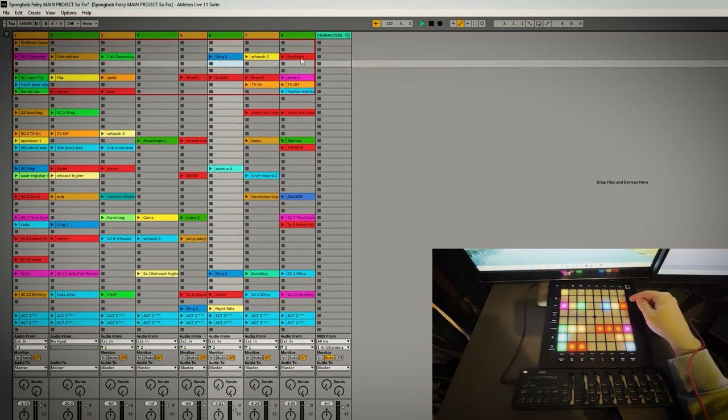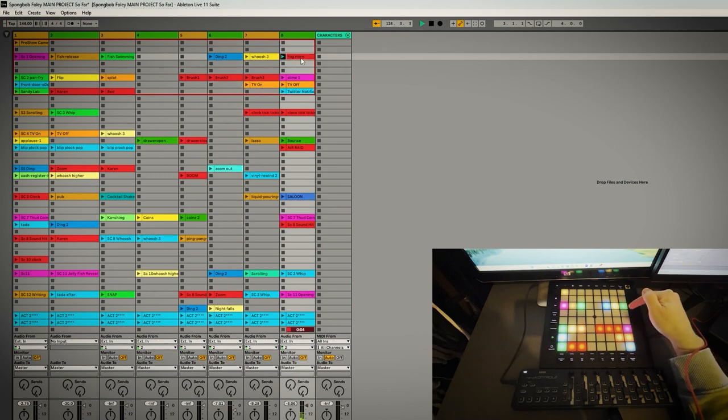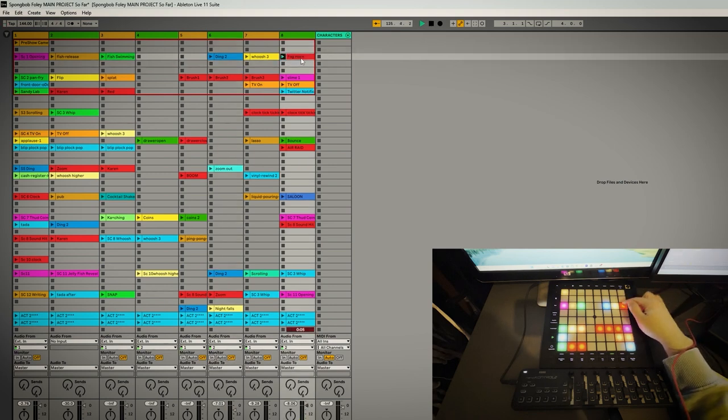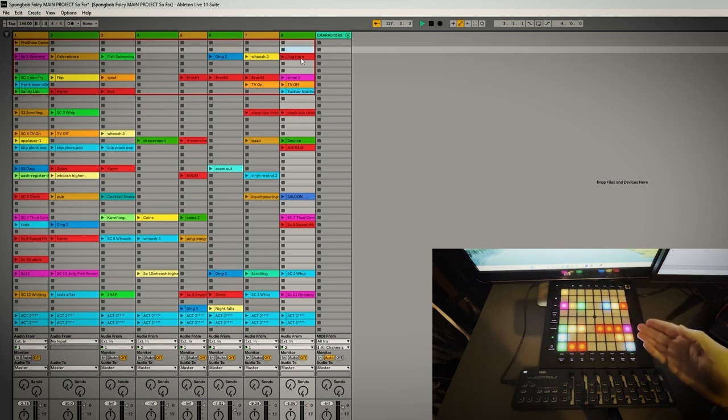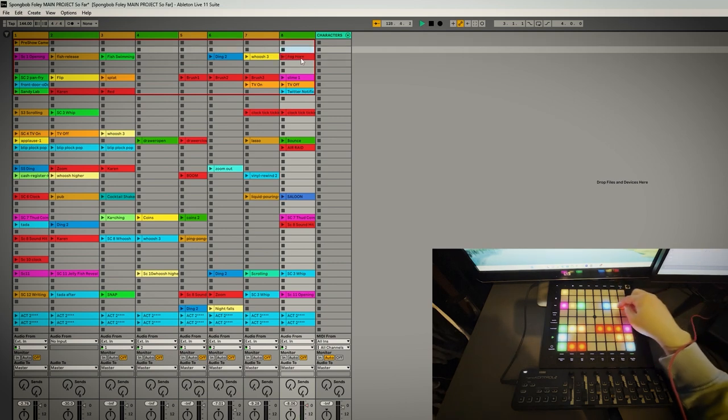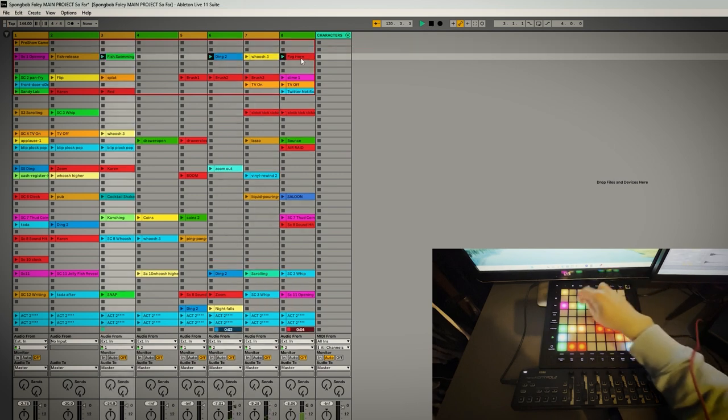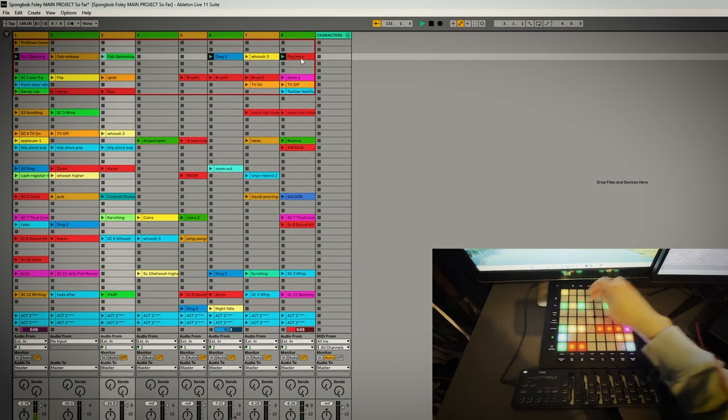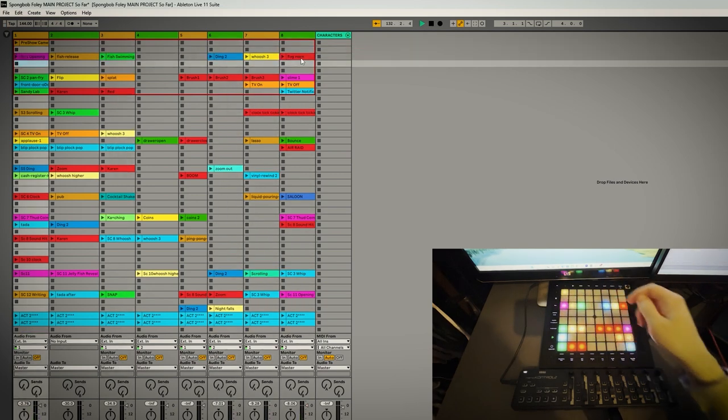The thing about Ableton is if you have a clip playing, to stop it, if you do a blank one above or below on the same track, so vertically it will stop it playing. But ones horizontally can play at the same time.